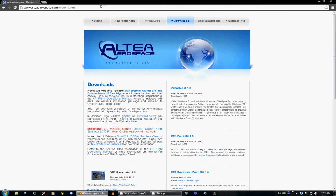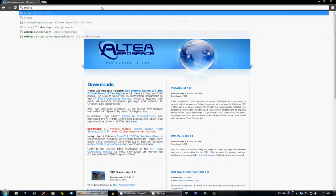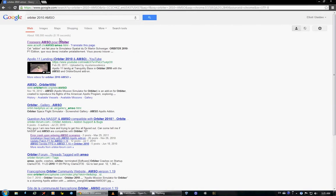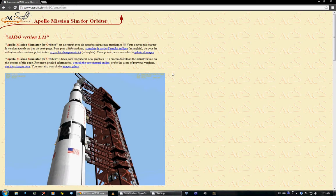Next on the list is something called AMSO. So, Orbiter 2010 AMSO. So AMSO is the Apollo missions, and they're very, very well done.